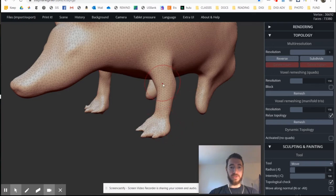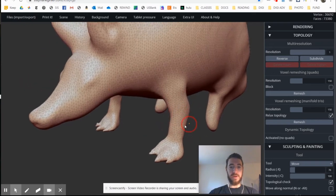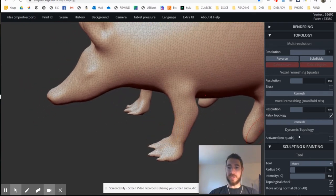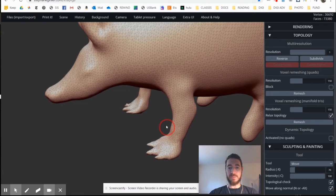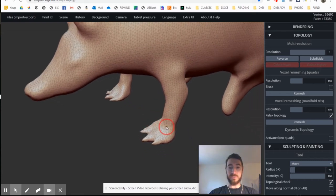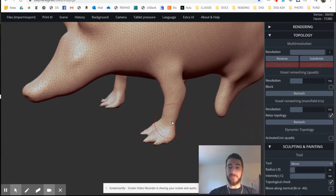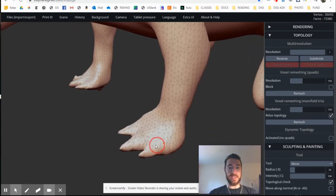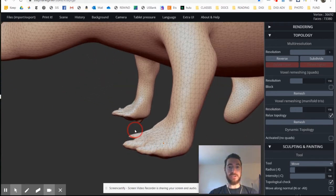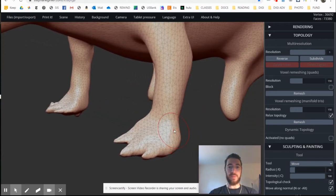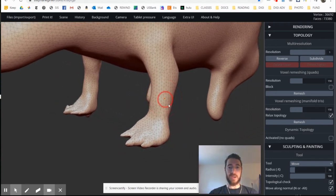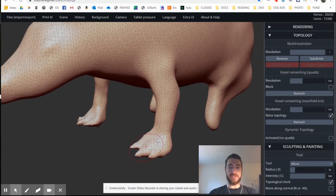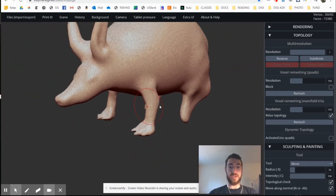So those feet are looking a bit better there. Obviously, I need to do a little bit more work. But you'll notice that I was using a variety of tools, inflate, and then move. And of course, hitting remesh to smooth things out there. So it's going to use a little bit of work. But given how much time we're going to spend on this project, I would say this is about the level of detail that I'm hoping you get this week.